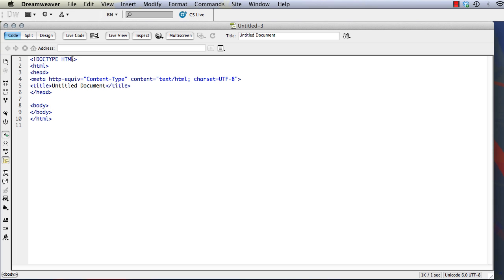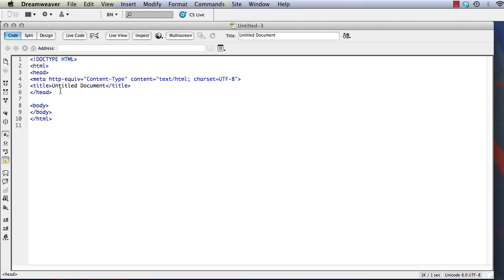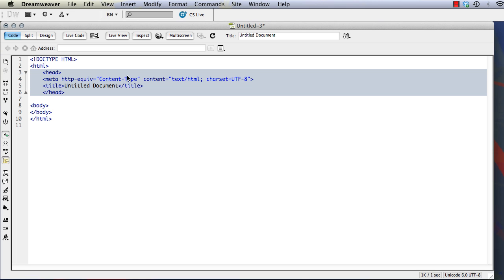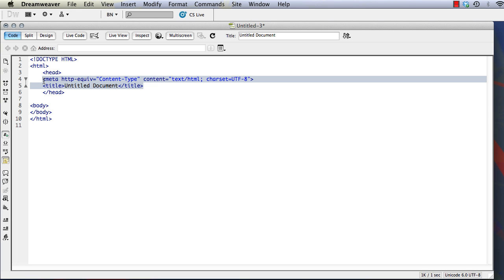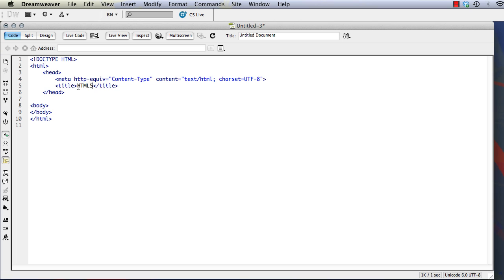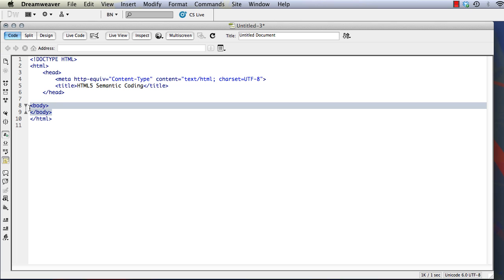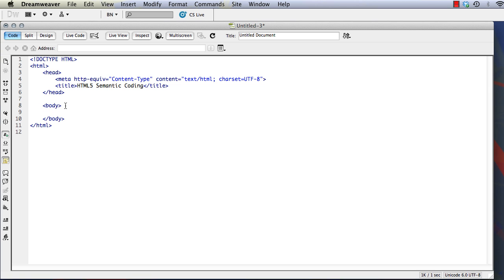You can see it's given us the basic structure for a website. We've got the document type definition, or the simplified HTML5 document type definition here. We've got our header area. I'll go ahead and tab that in to make it easier to read. We've got the title, which of course will appear at the top of the title bar at the top of our browser. And we've got the body, where obviously everything we want to appear on the page will be located.